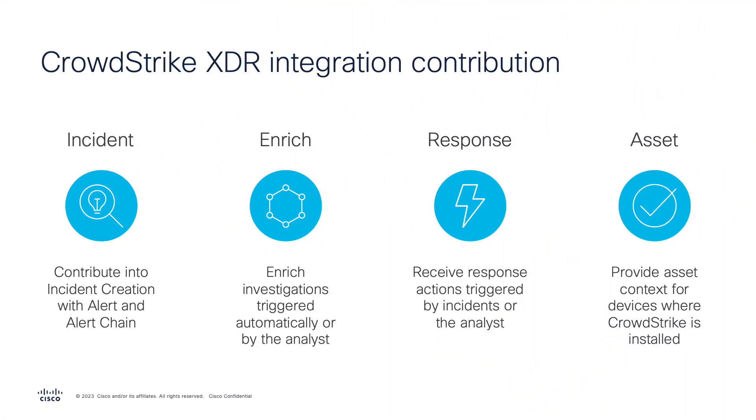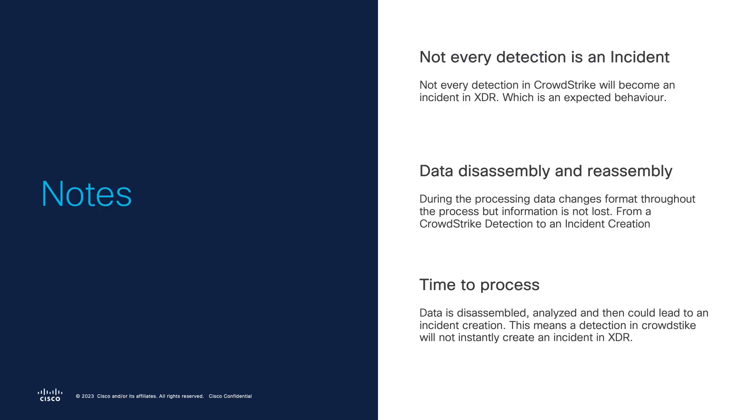So CrowdStrike contribute in multiple ways into Cisco XDR. Now we've seen how in the new enhancement we've got incident creation that comes also or contribution inside Cisco XDR analytics and Cisco XDR. Now the CrowdStrike events can contribute into incident creation. That's the first new thing. Before and still available, the ability to do investigation with data coming from CrowdStrike. Also doing responses with CrowdStrike for isolating a host, a file hash, etc. And also using CrowdStrike as source of device information or asset information in some environment. So those are the different ways that CrowdStrike contribute into Cisco XDR.